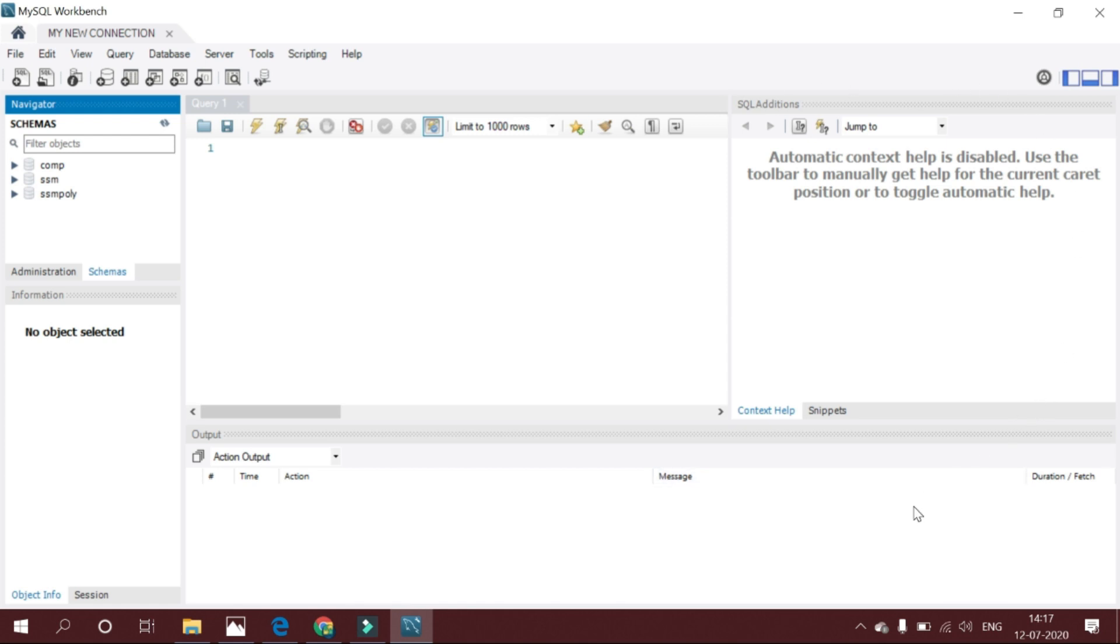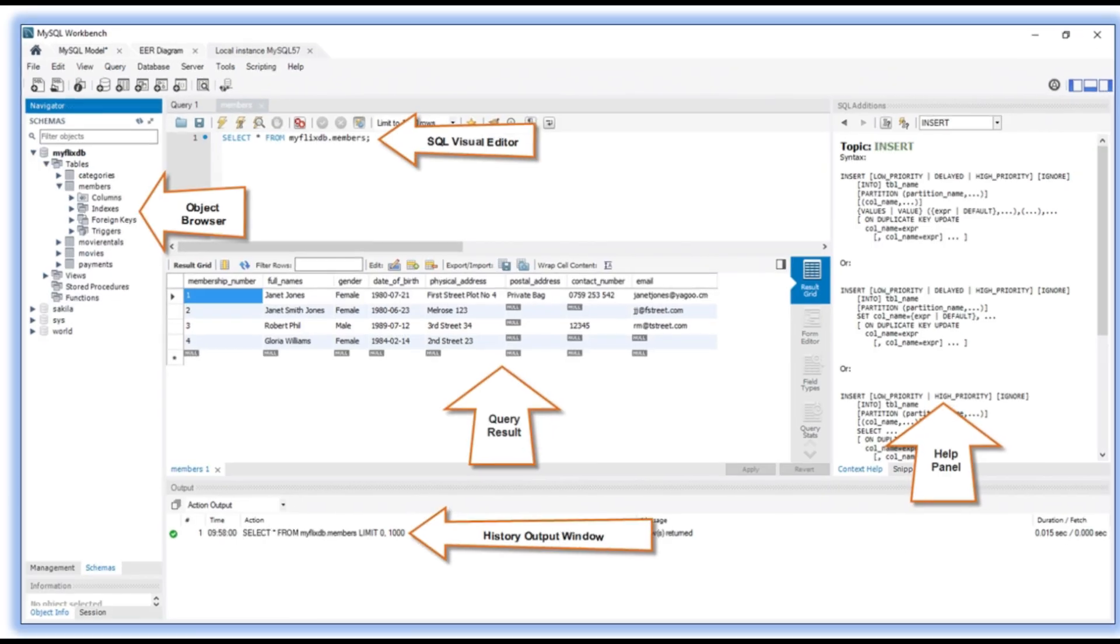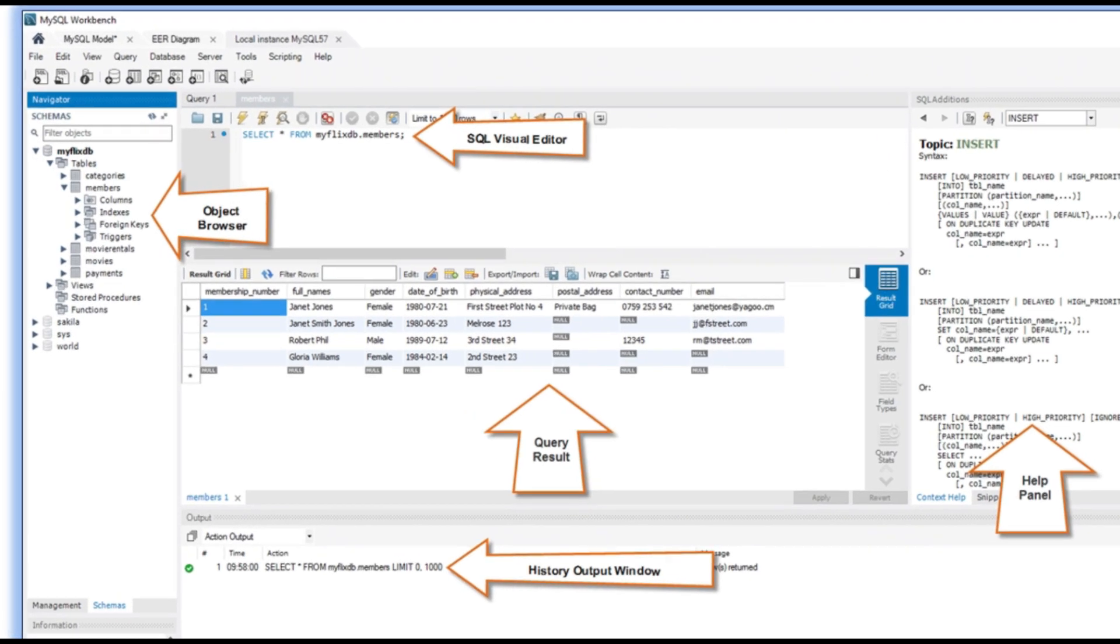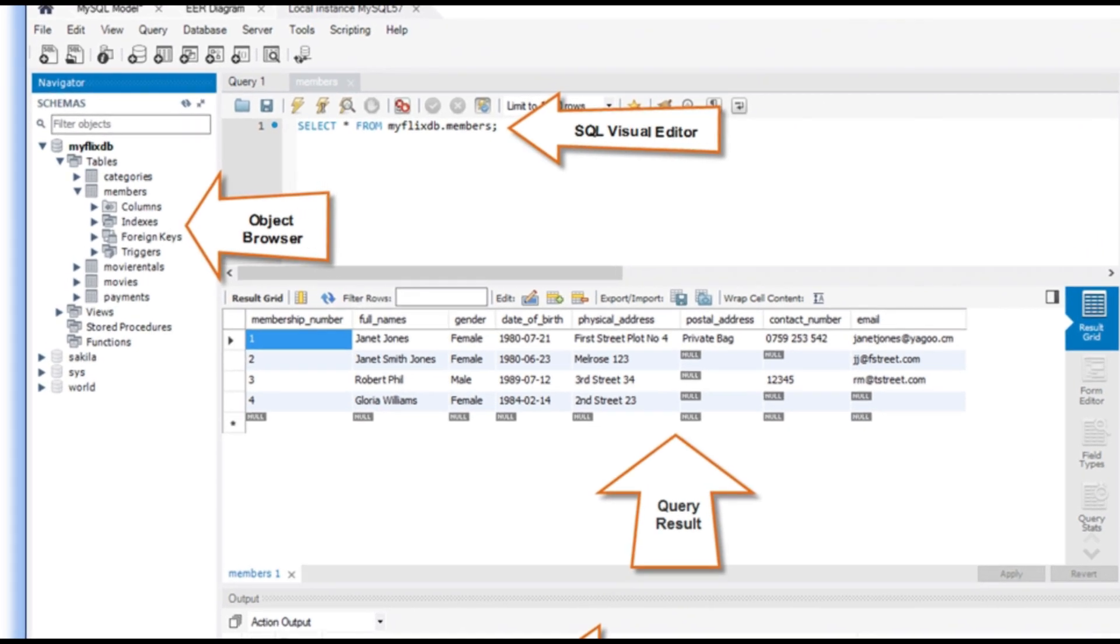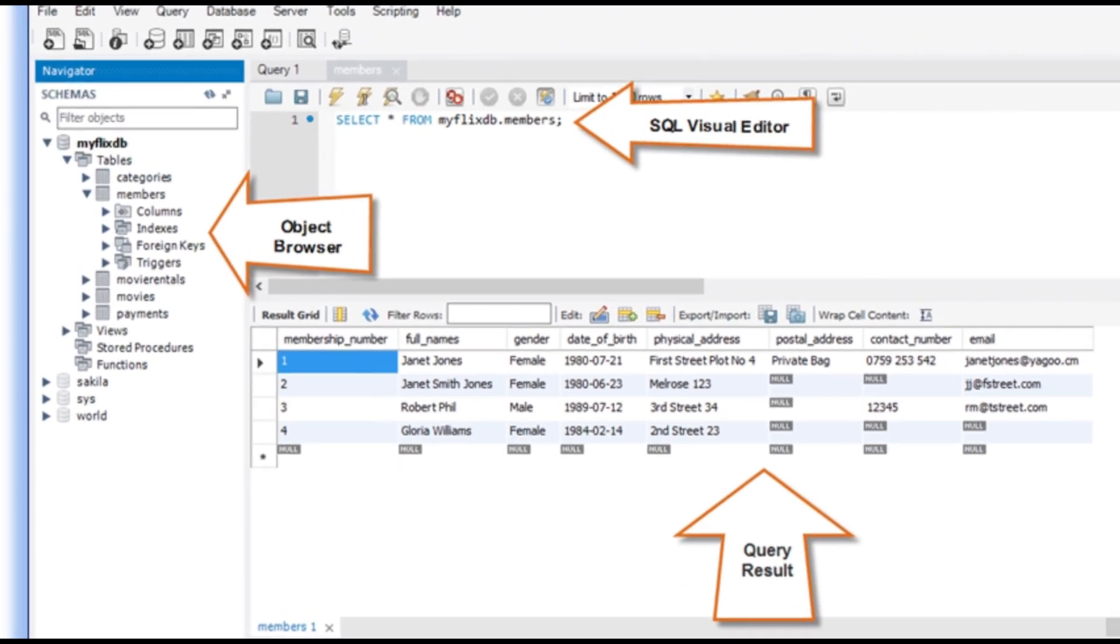The components of MySQL Workbench: one is the Side Bar Panel, that is Object Browser. It is used for navigation.